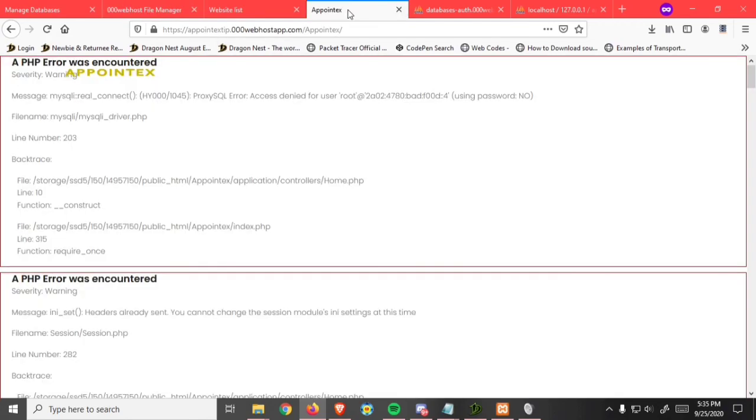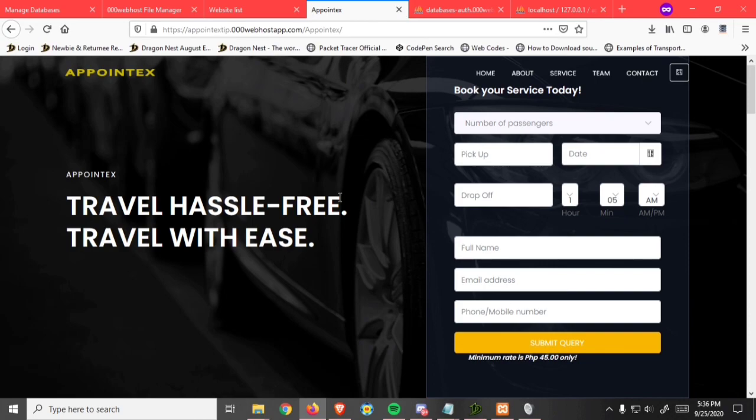Check again and you'll see it's working.